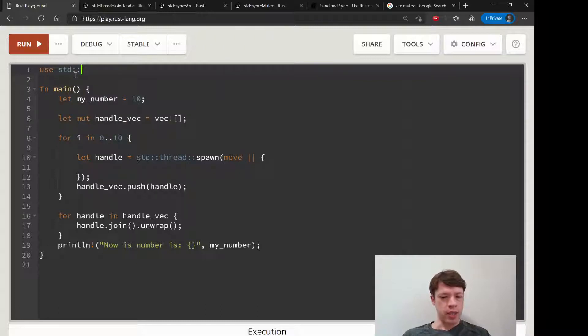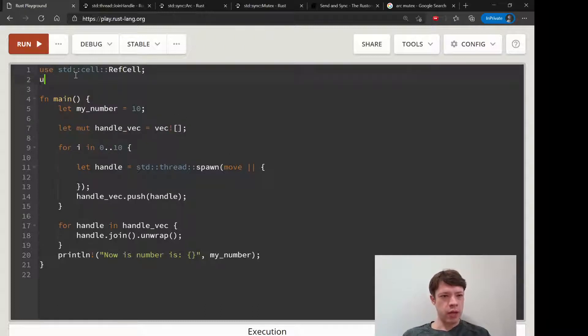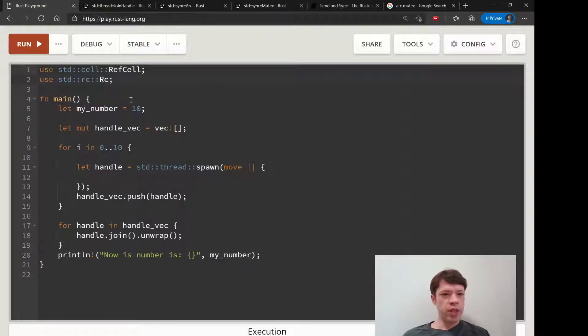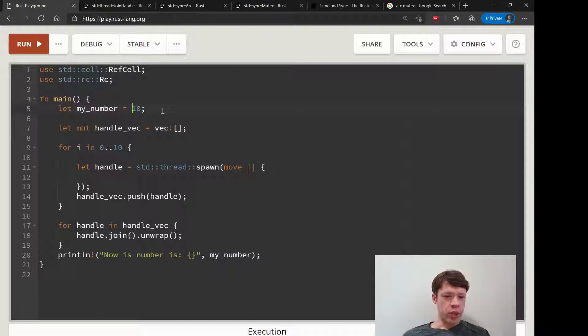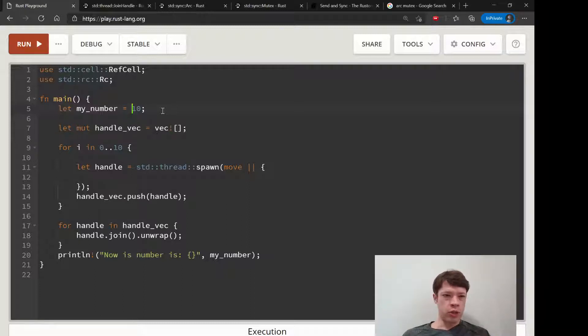Let's see cell, RefCell there we go, and Rc. So if we want to modify number and send it to multiple owners, have multiple owners, well first we wrap this inside a RefCell, RefCell::new like that. So now it can be changed.